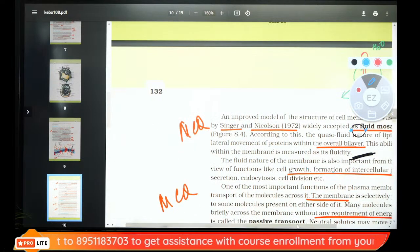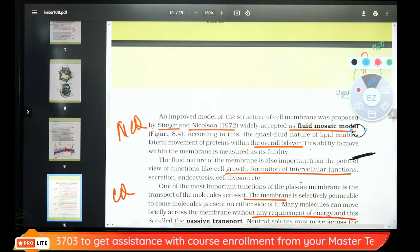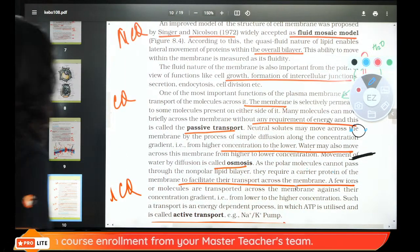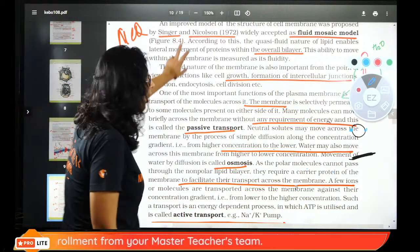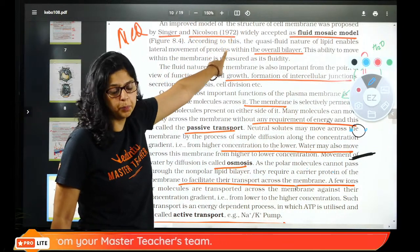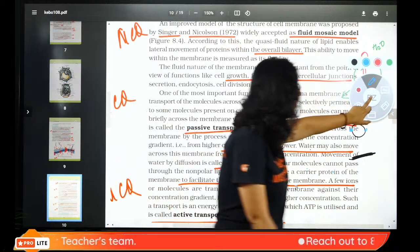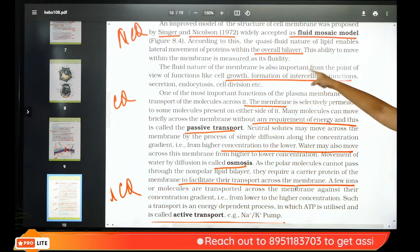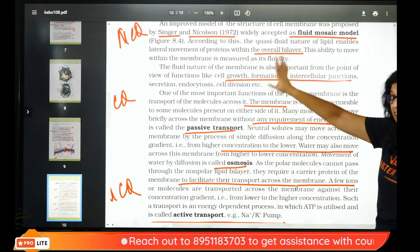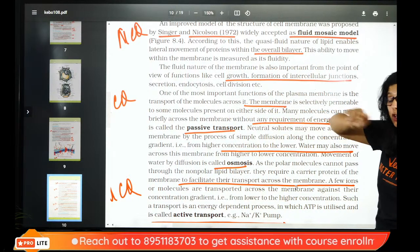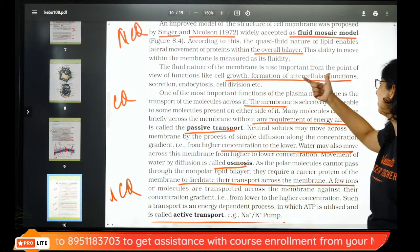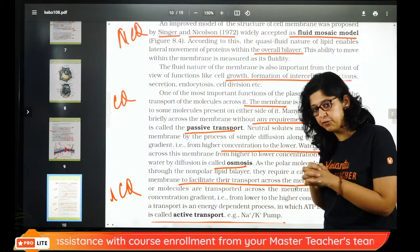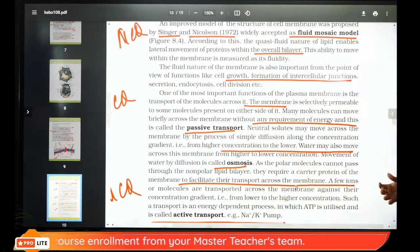Fluid mosaic model was given by Singer and Nicholson in 1972 — underline the year, very important. The bilayer of the membrane has proteins embedded in it. Membrane functions include growth, intercellular junctions, endocytosis, and cell-to-cell fusion.